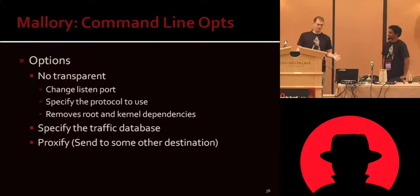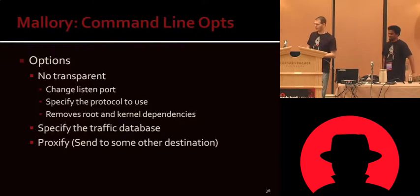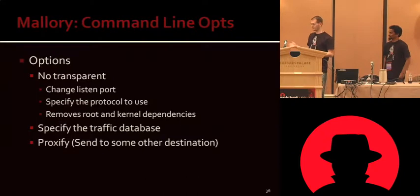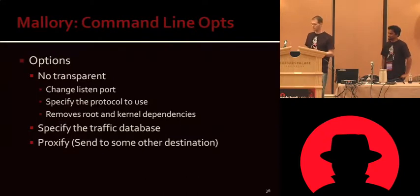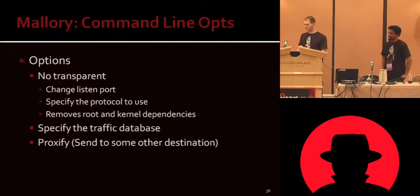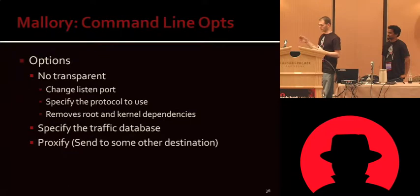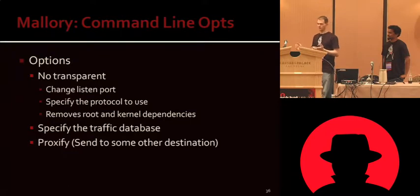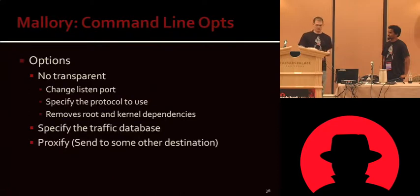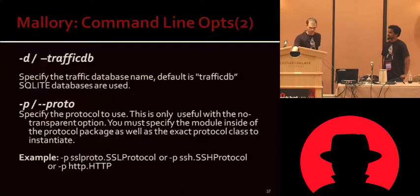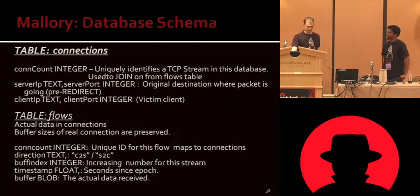We have command line options. They let you change some things. It is possible to run Mallory as a non-transparent aware proxy where it just takes data and forwards it on. But that was just kind of a feature request because we often have Mallory set up and traffic running through a gateway and it's nice to just throw it off to some other destination some of the time. You can change the traffic database, proxify the traffic. These were just some of the options, kind of a leftover slide actually.